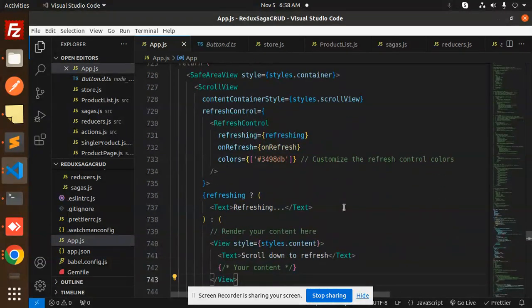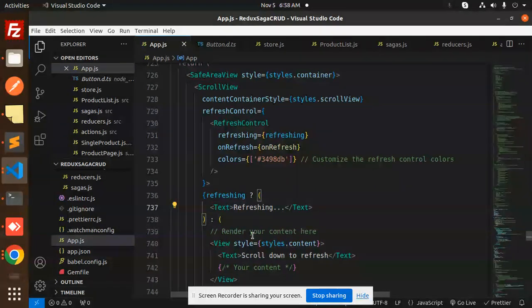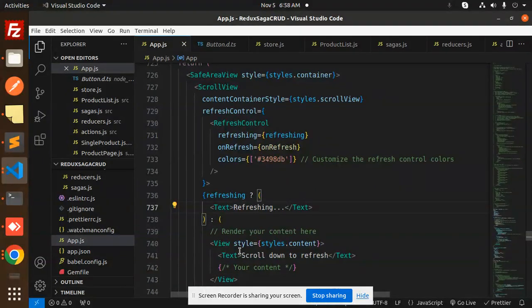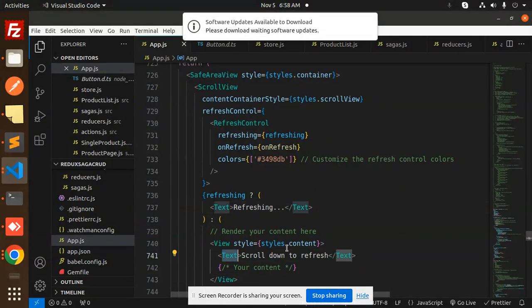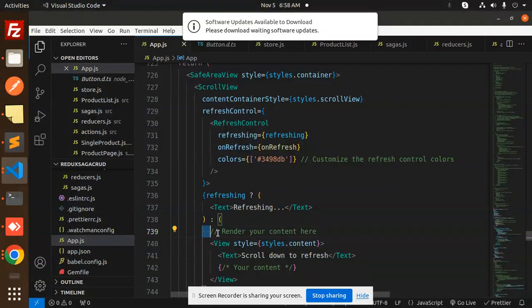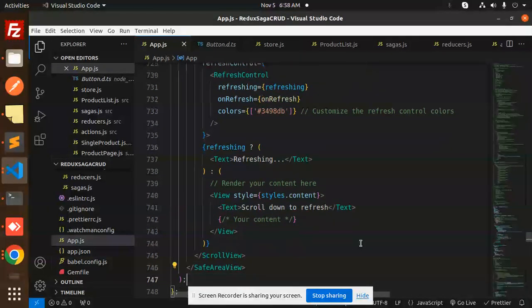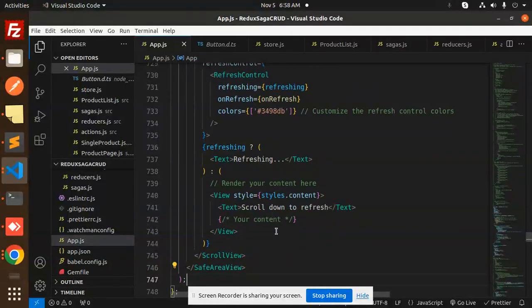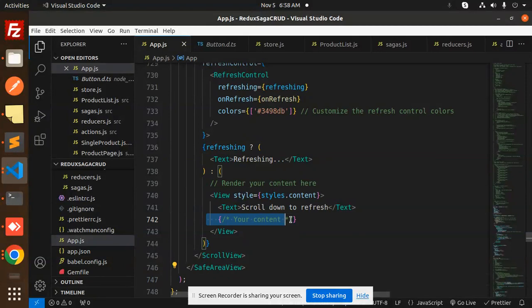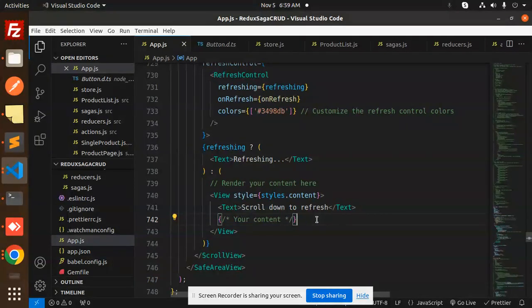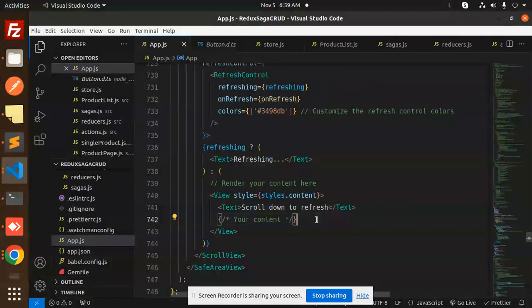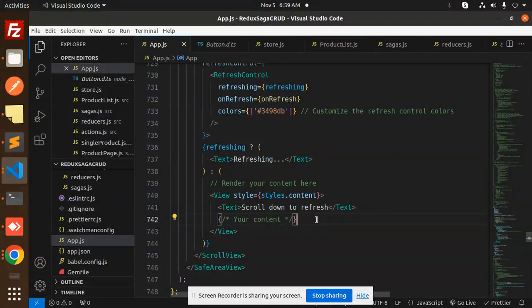So if refreshing, it takes to be refreshing and renders your content here. Then scroll down to that one, render your content here. So when there is new data, then render the content from here and it will automatically come over here. If you want me to call the API and refresh the data, then let me know in the comment section.